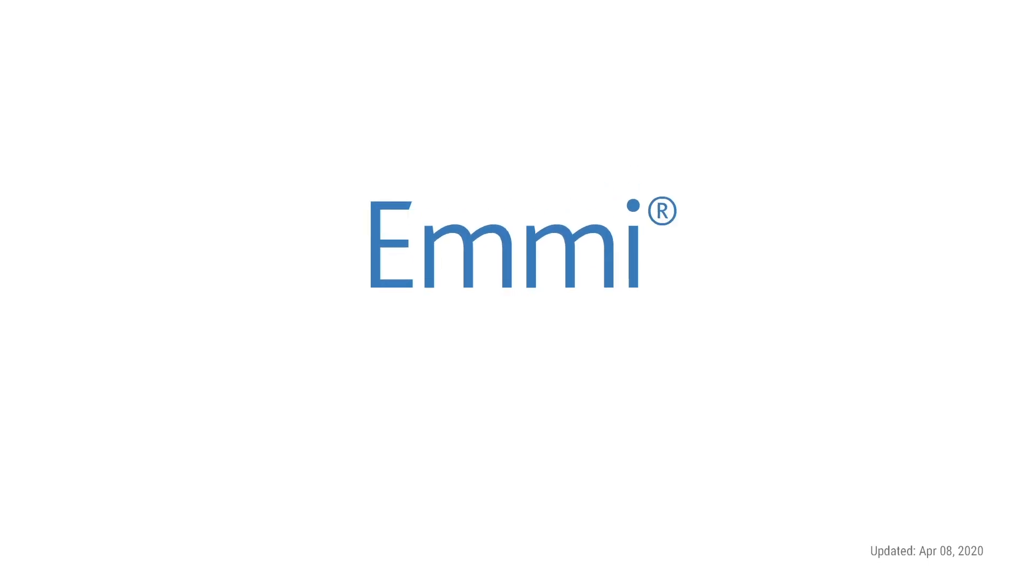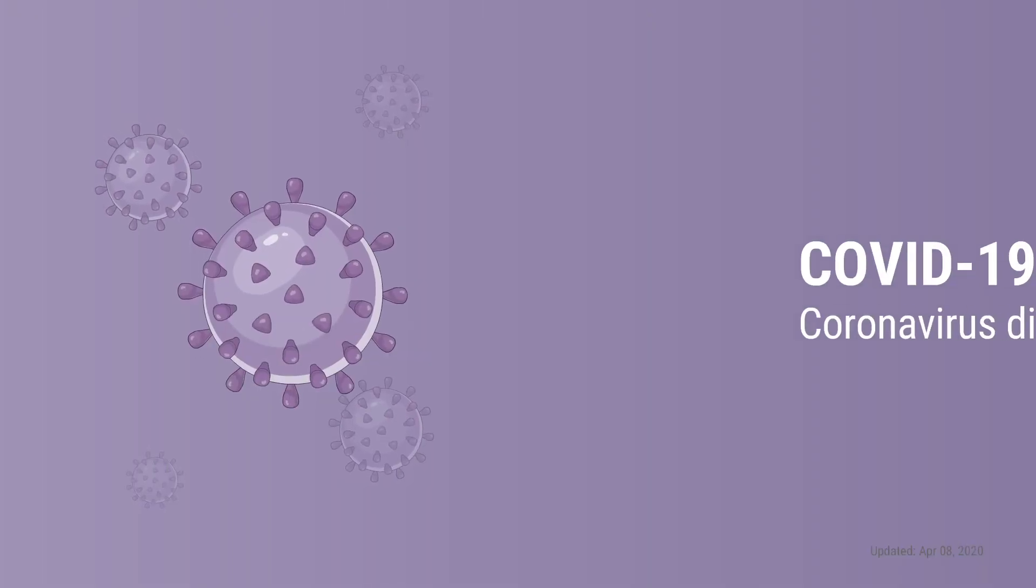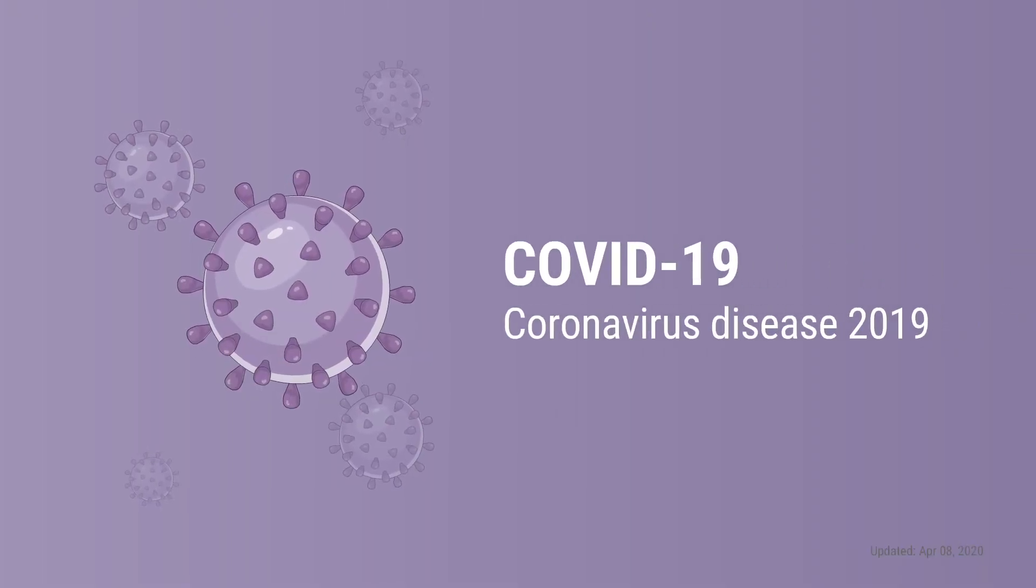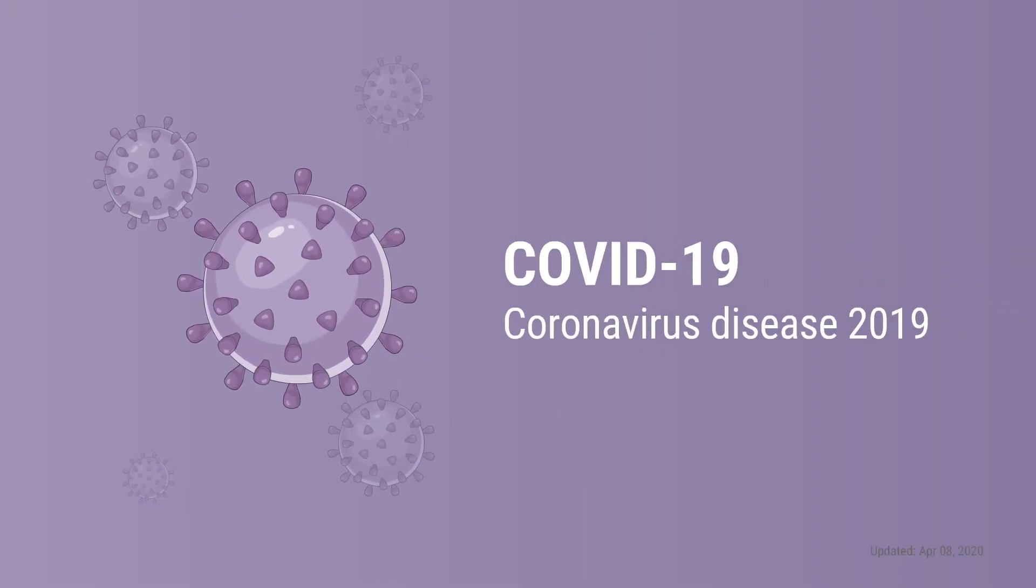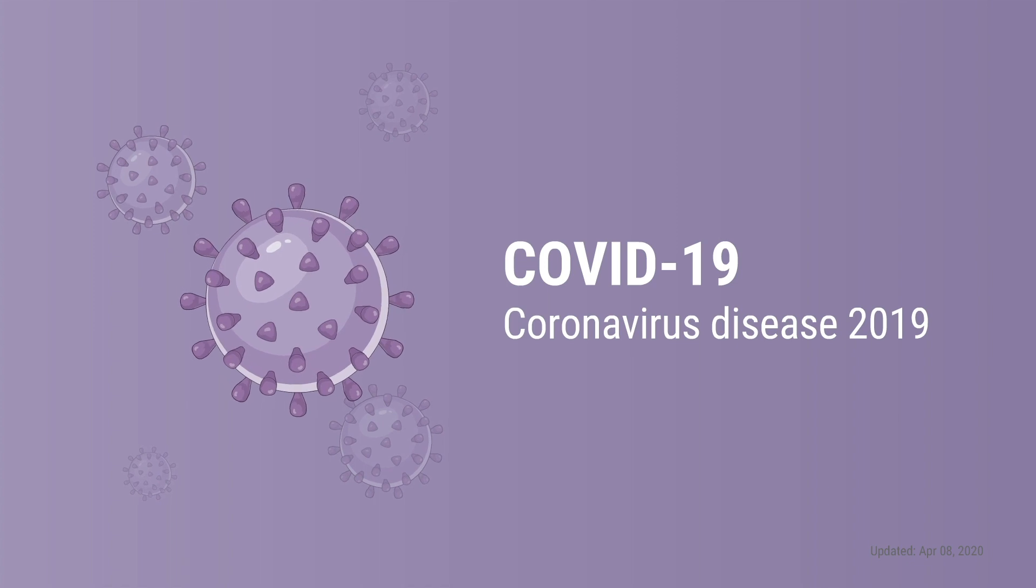Hello, welcome to EMI. So, what is COVID-19? Coronavirus disease 2019, also called COVID-19.